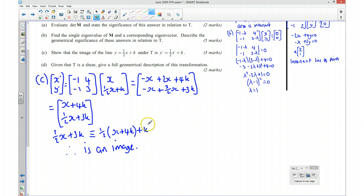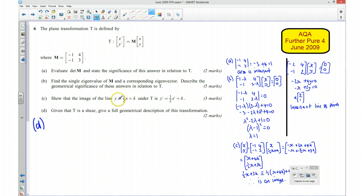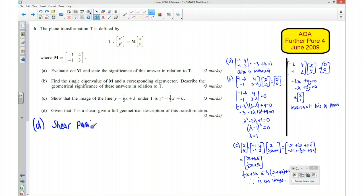Moving on to part D. We're given that T is a shear, and we need to give a full geometrical description of this transformation. Using everything found so far, we know our invariant line is y equals one half x. So we can say that this is a shear parallel to the line y equals one half x.